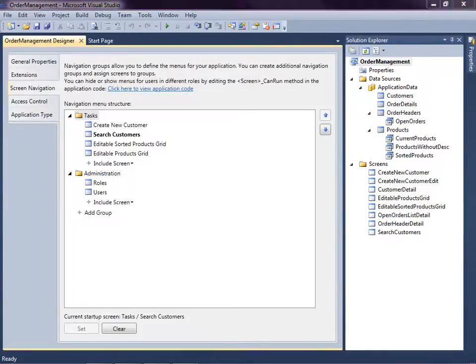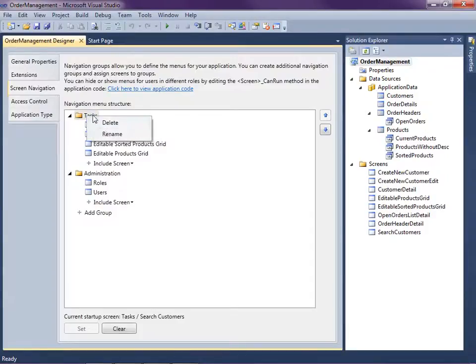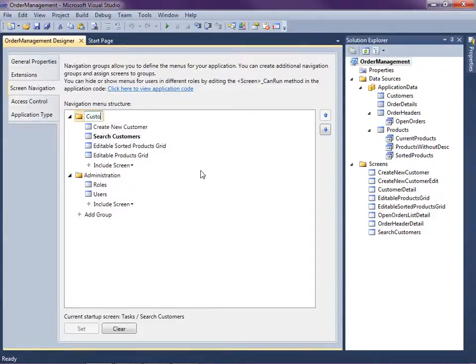Now what we want to do is create a couple different groups here instead of just tasks. In order to rename the group, you just right-click on that group and say rename. So let's go ahead and name this customer.